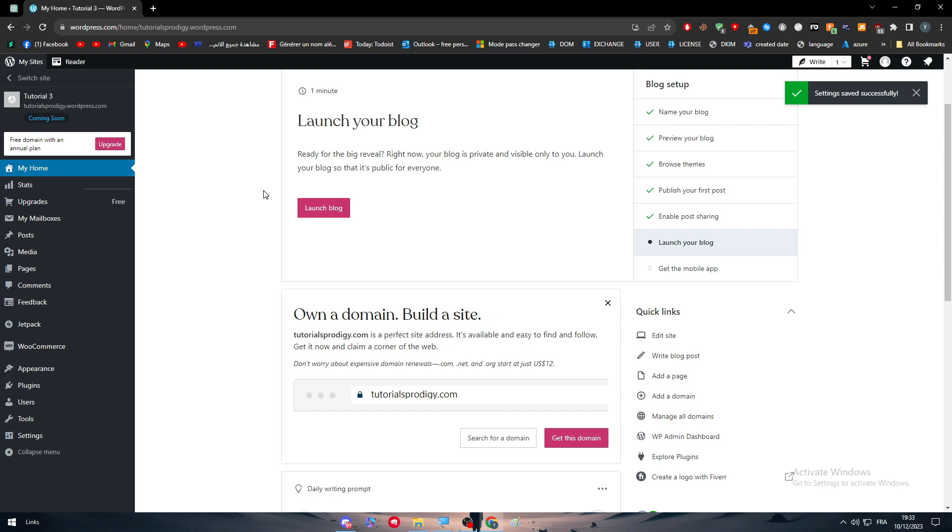So to connect your domain name now, you should pay extra money. So you have to upgrade your plan, even to add any plugins, you have to upgrade your plan as well. So let me show you really quick how does it work exactly.